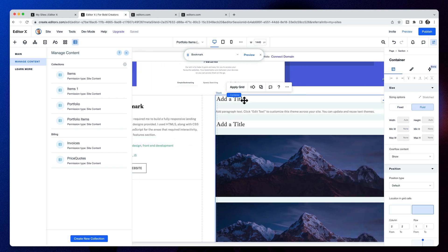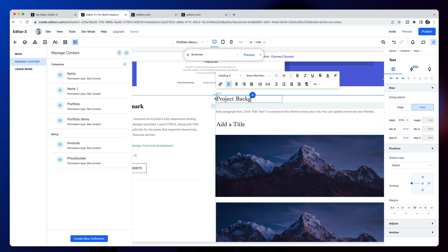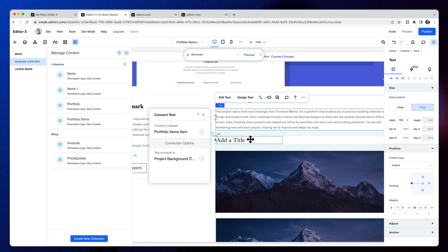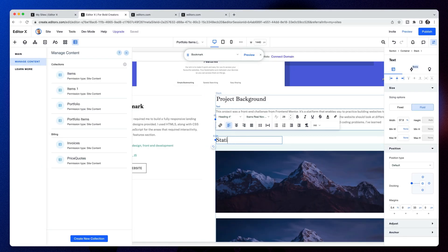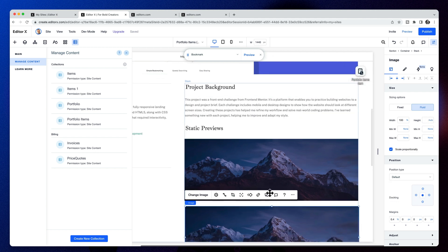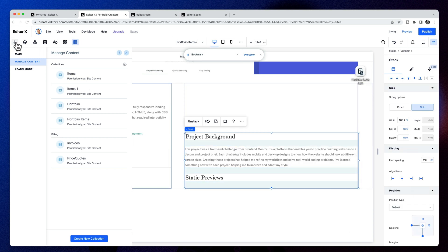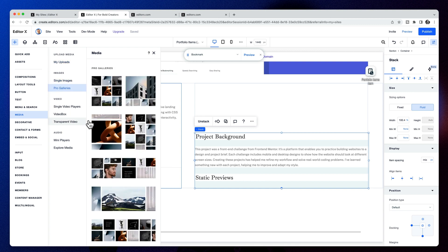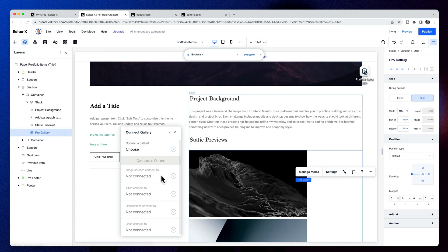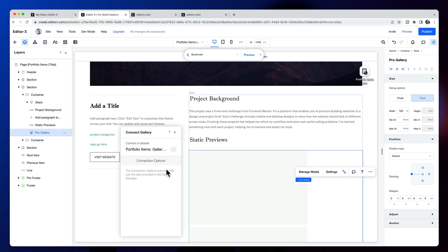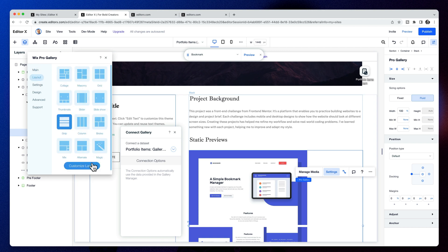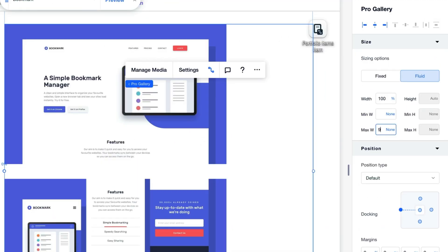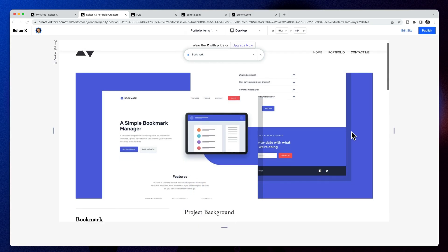We'll continue adding dynamic information from our database to the rest of the page. I'll update the title — that's static, we don't need to make that dynamic. This paragraph text is the project background. This title will be called 'static previews.' Then it's time to add the gallery — I'll delete the static images and add a new pro gallery under the media tab, choosing the stacked style. I'll drag it into position, connect it to the gallery media gallery field we created, then modify settings like spacing.